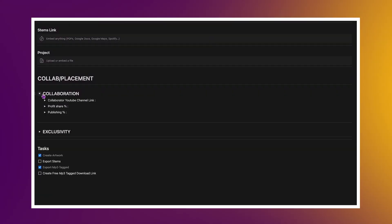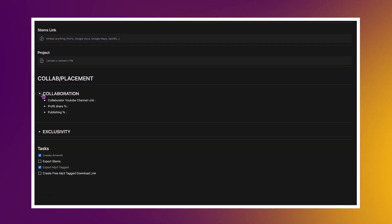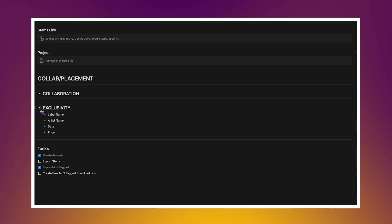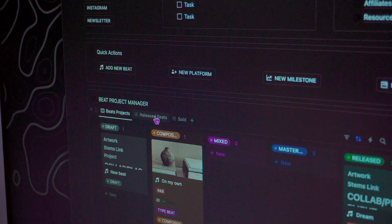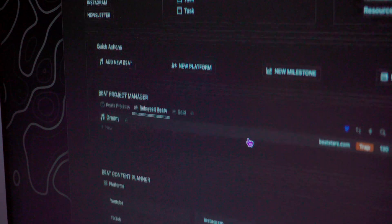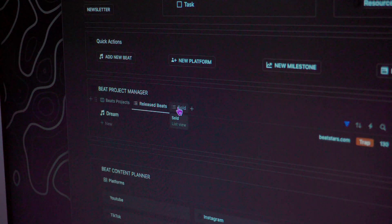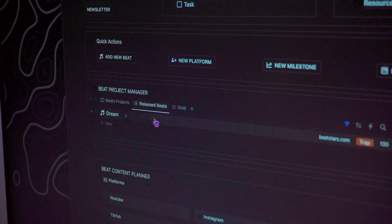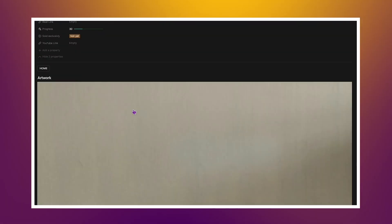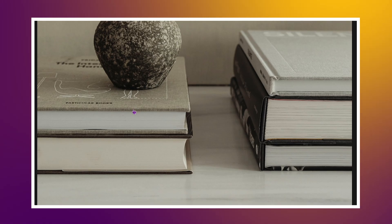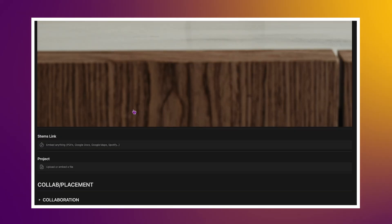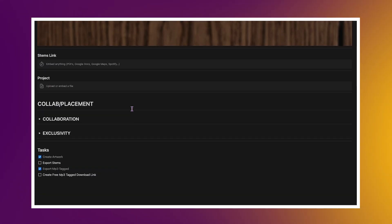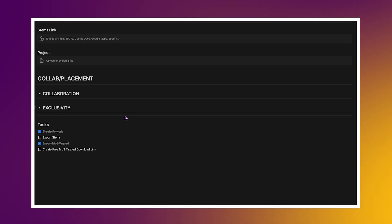Then this section is all about the nitty-gritty details, things like licensing terms, whether the beat has been sold exclusively, and any specific usage rights. You can also add images, you can add any details related to that beat.